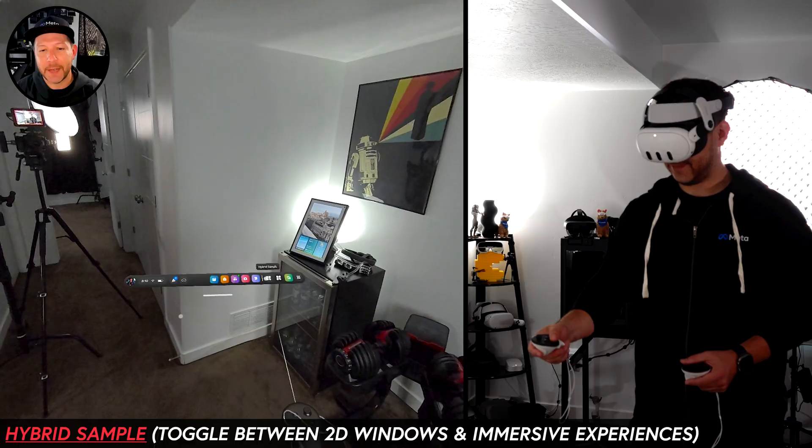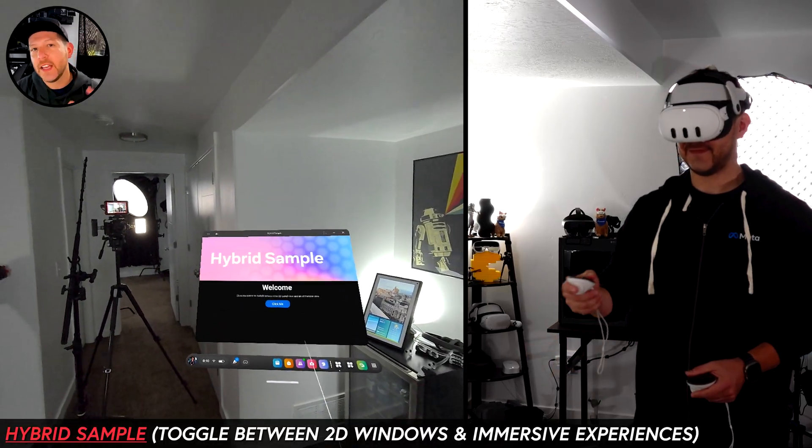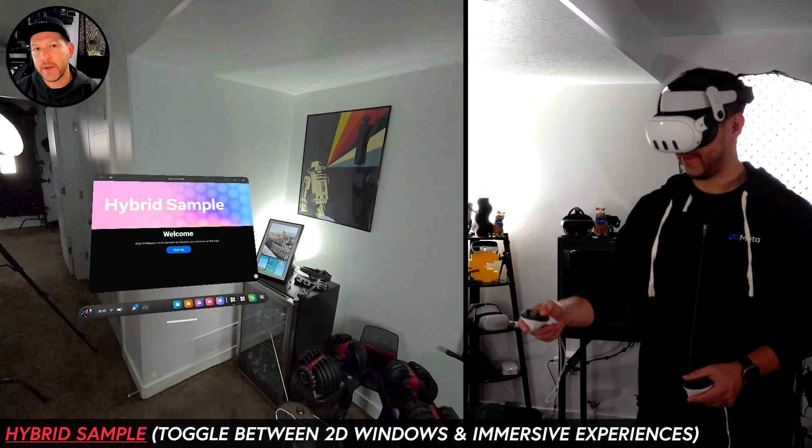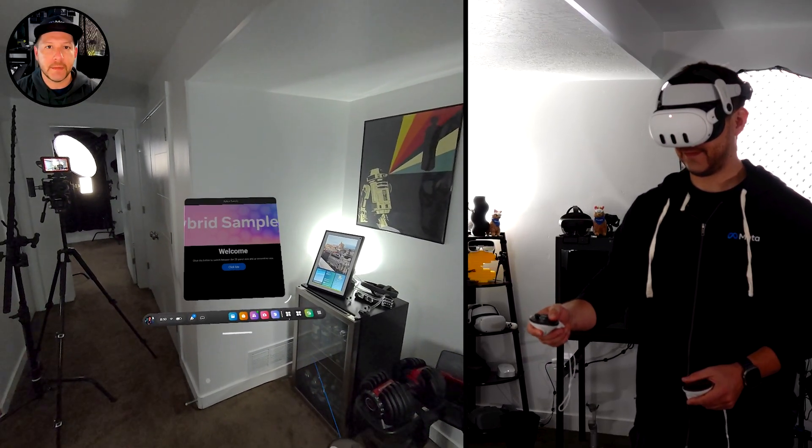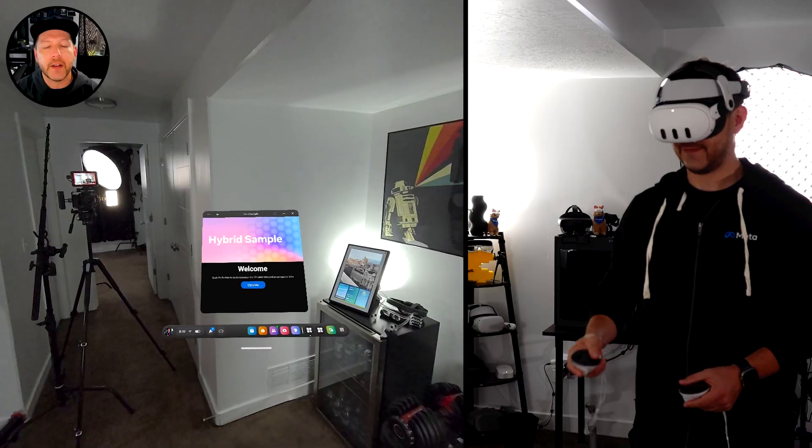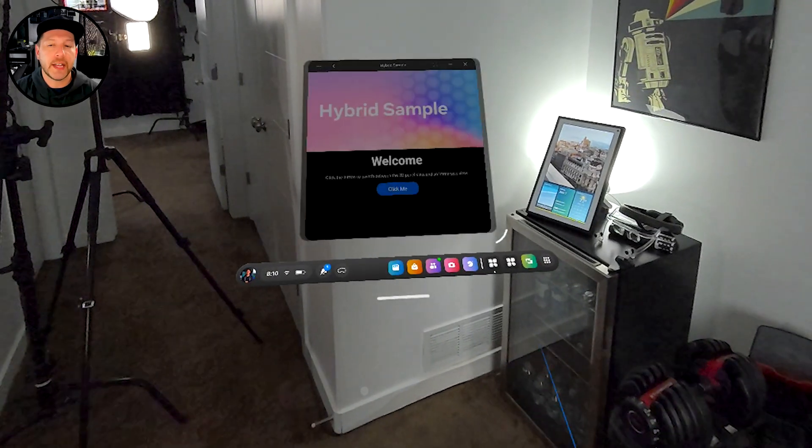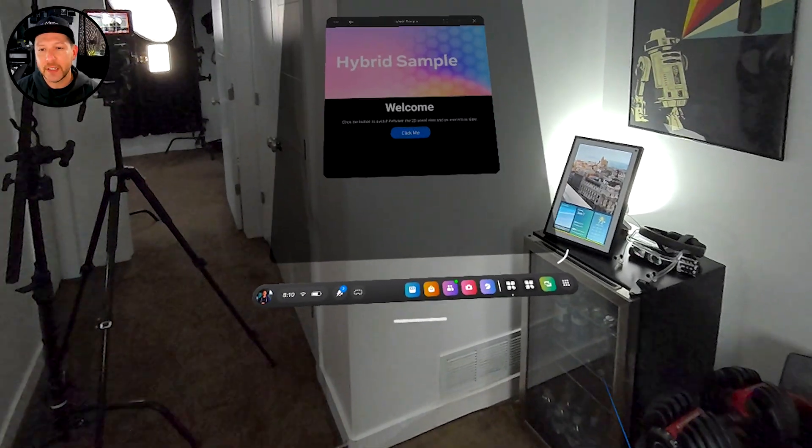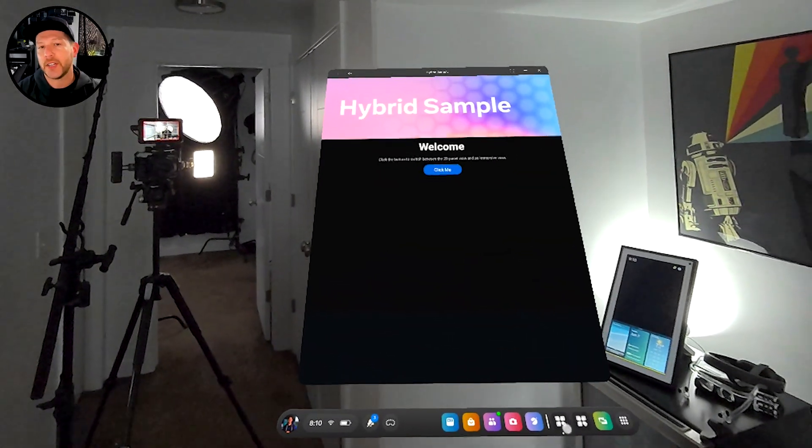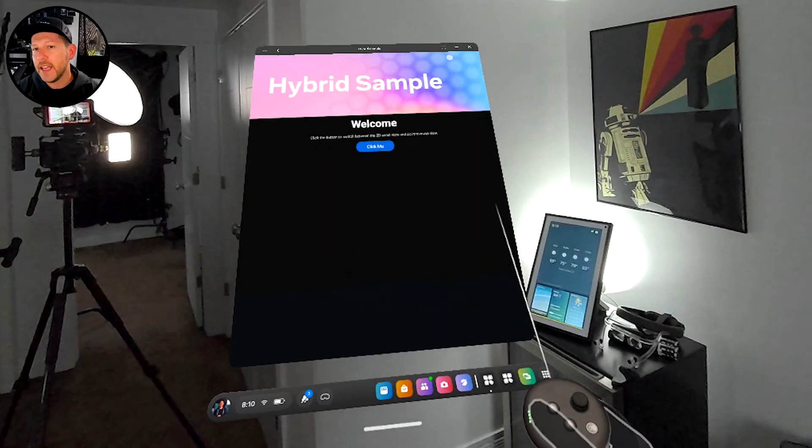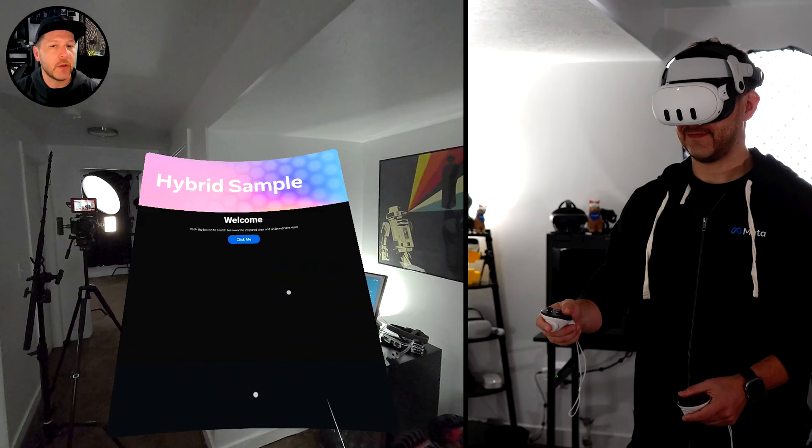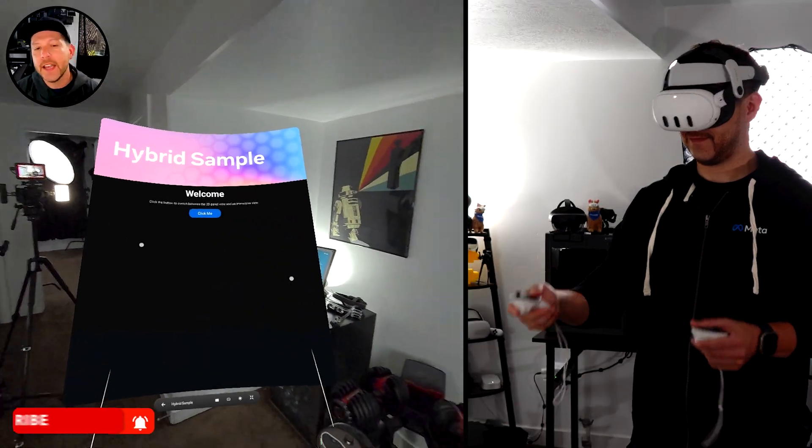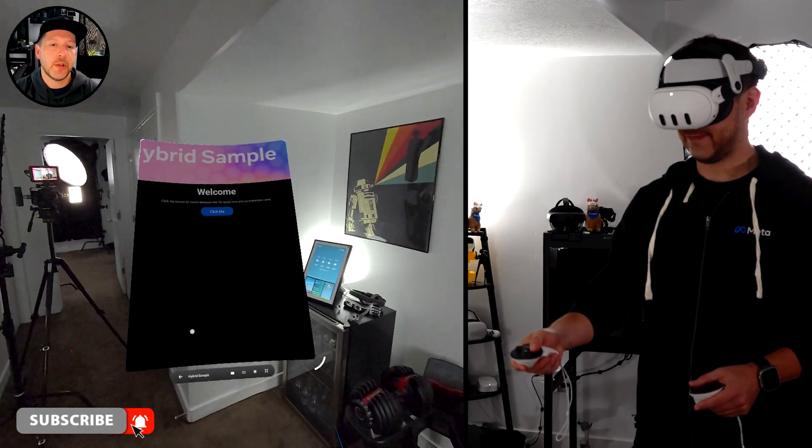So next, we have a hybrid sample. And this one is cool because you can build 2D experiences that live in basically in your home area. And then if you want to go and resize it, you can do that. Basically, it gives you the functionality to build an application in 2D. And it has all the goodies that a 2D application provides.